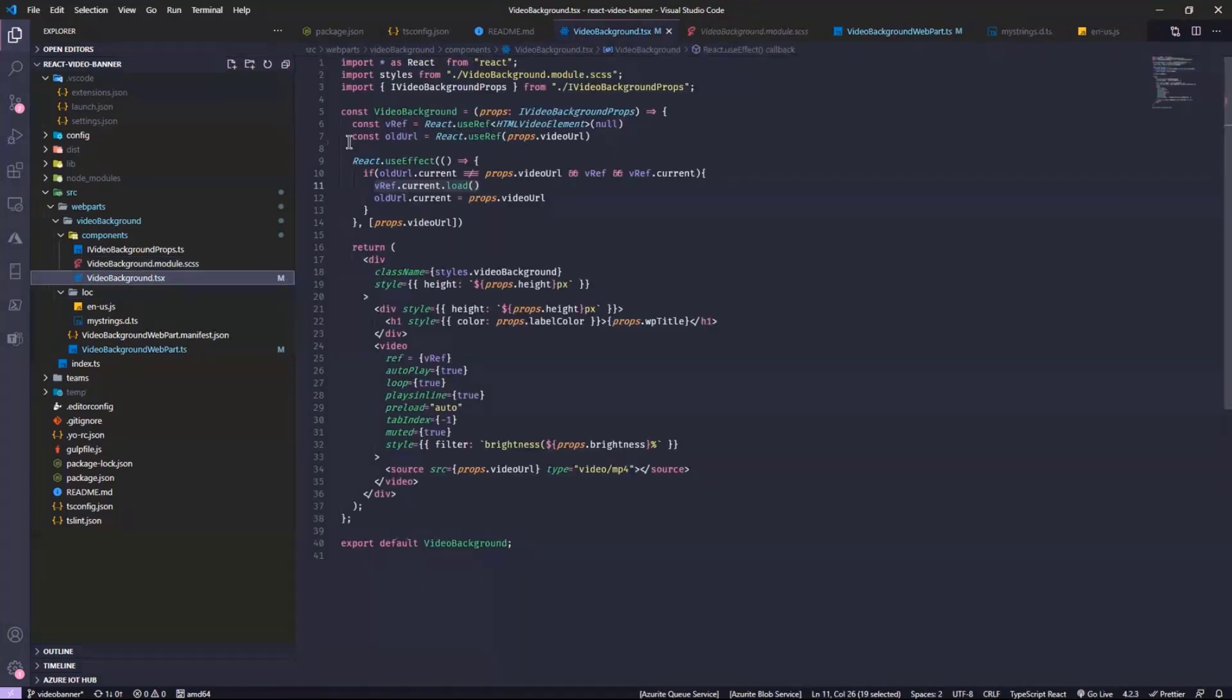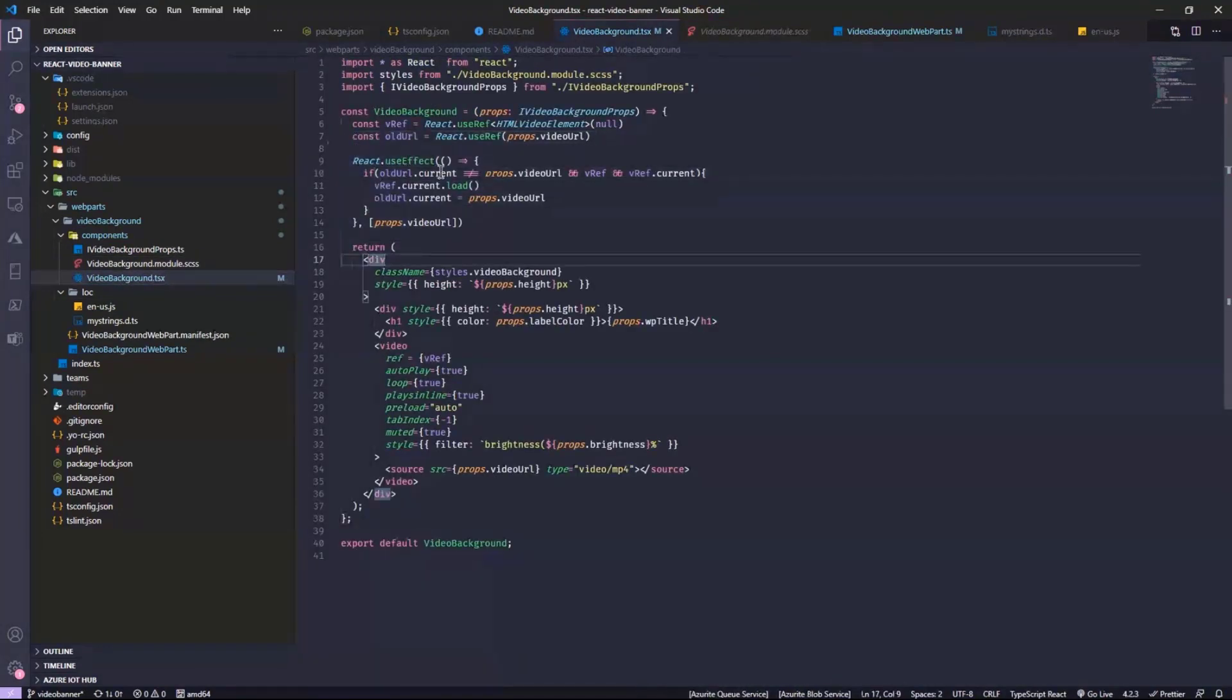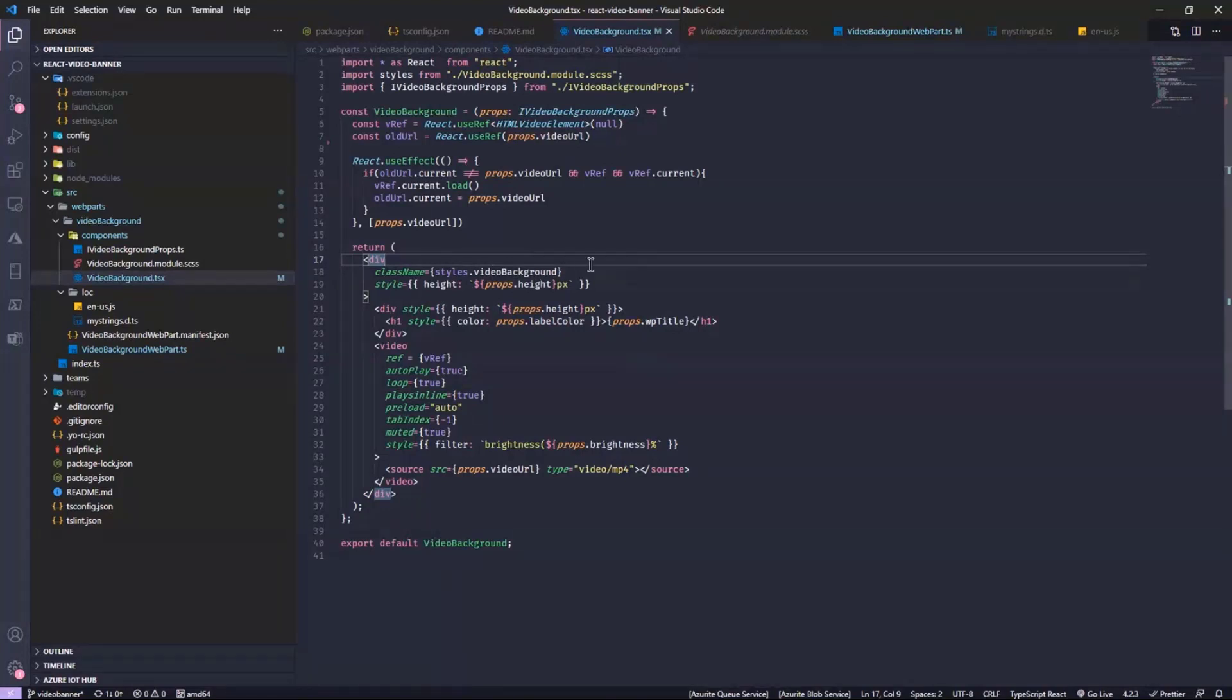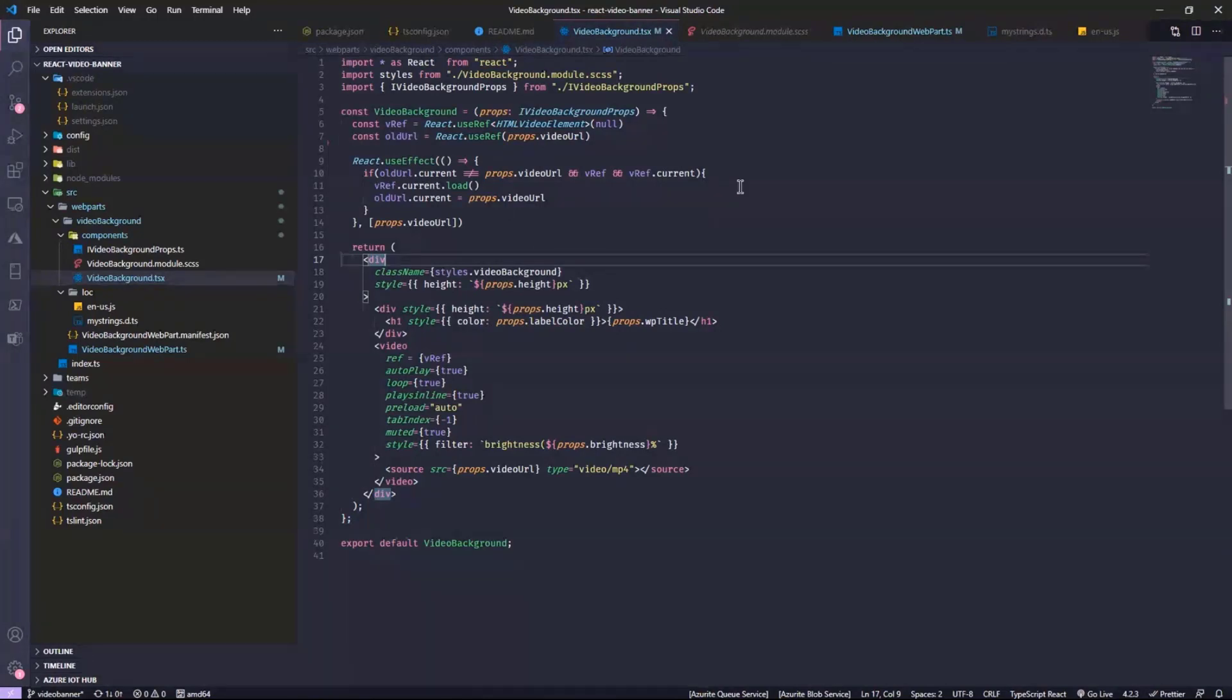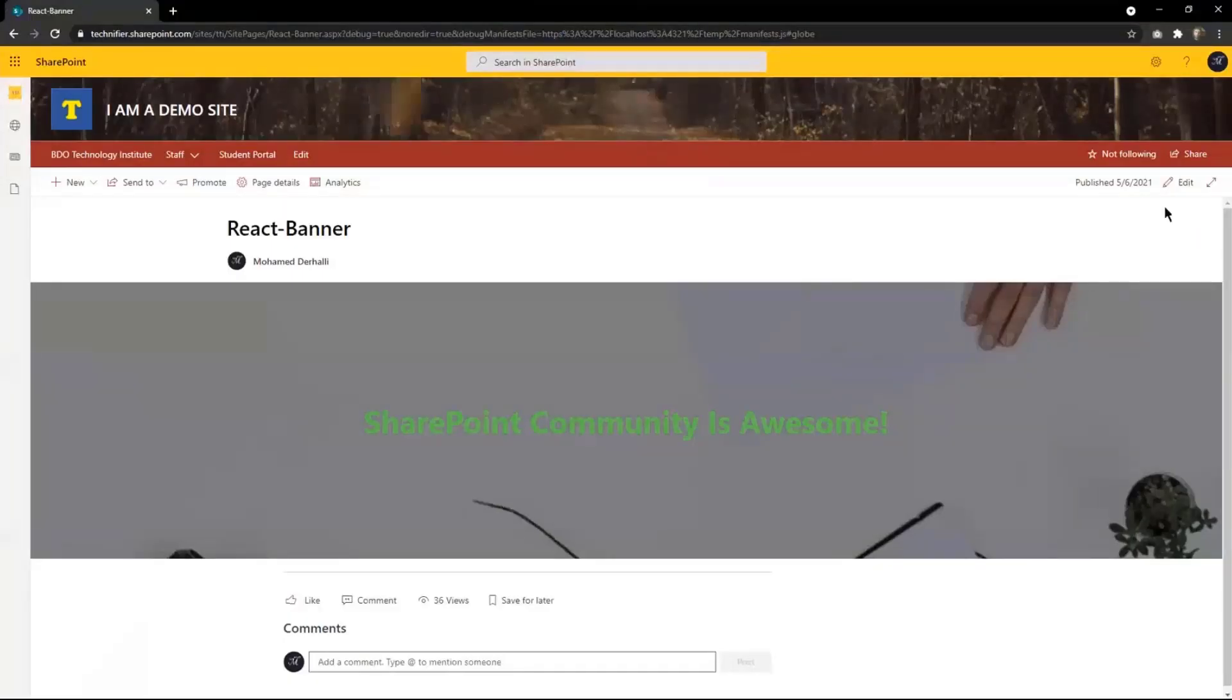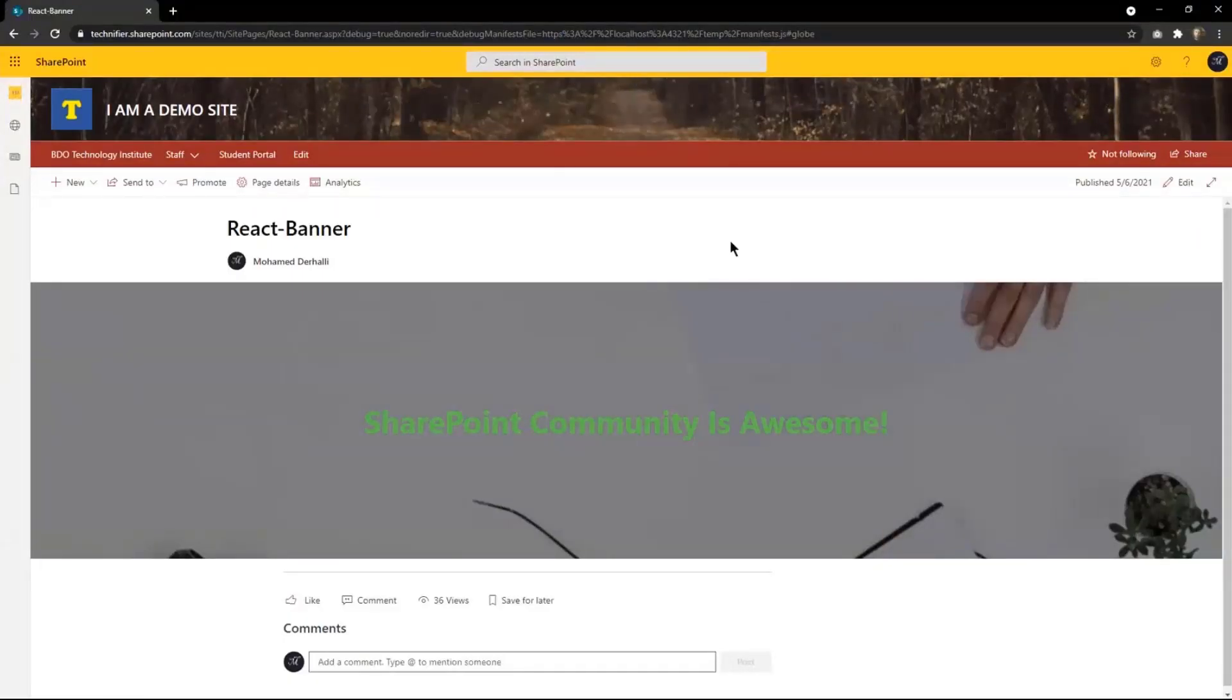A web part like this with the use of the PNP controls with just modern development techniques. You can just build really powerful and nice-looking web parts in just a couple of hours with SPFx. That's it. It was a quick, really quick demo. But it's just to show how powerful it can be.